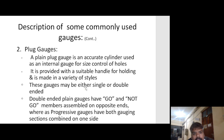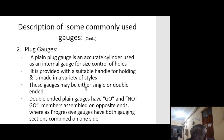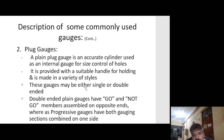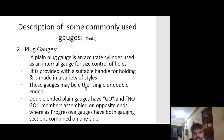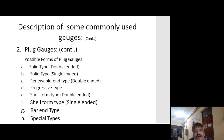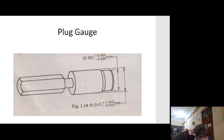A plain plug gauge is an accurate cylinder used as an internal gauge for size control of holes. It is provided with a suitable handle for holding and is made in a variety of styles. These gauges may be either single or double-ended. Double-ended plain gauges have Go and Not Go members assembled on opposite ends, whereas progressive gauges have both gauging sections combined on one side. Possible forms of plug include: solid type double-ended, solid type single-ended, renewable end type, double-ended progressive type, self-arm type, bar in type, and special type.